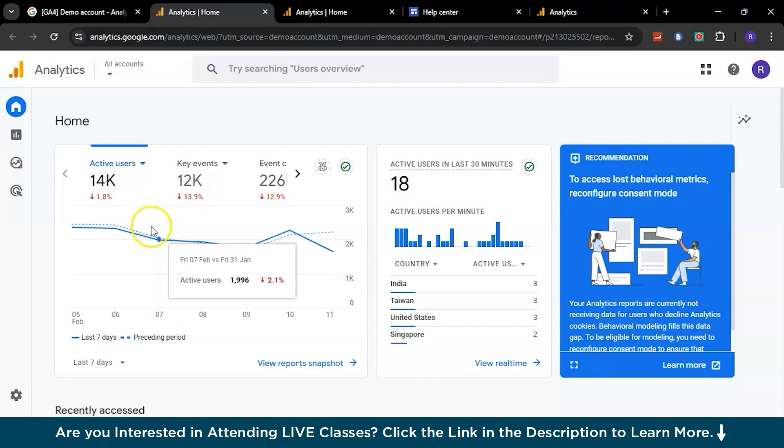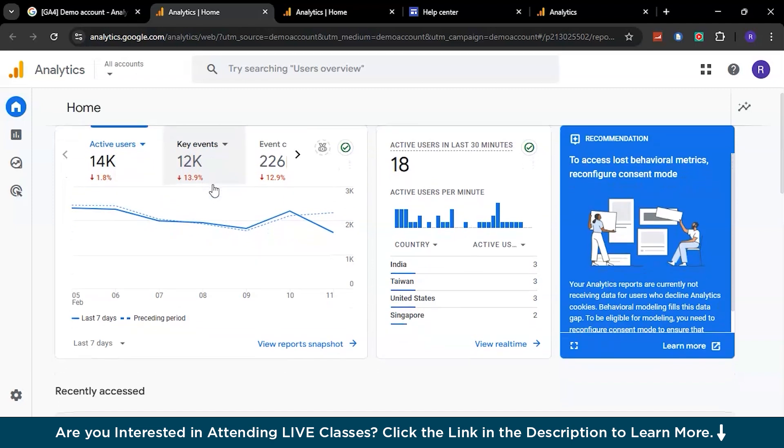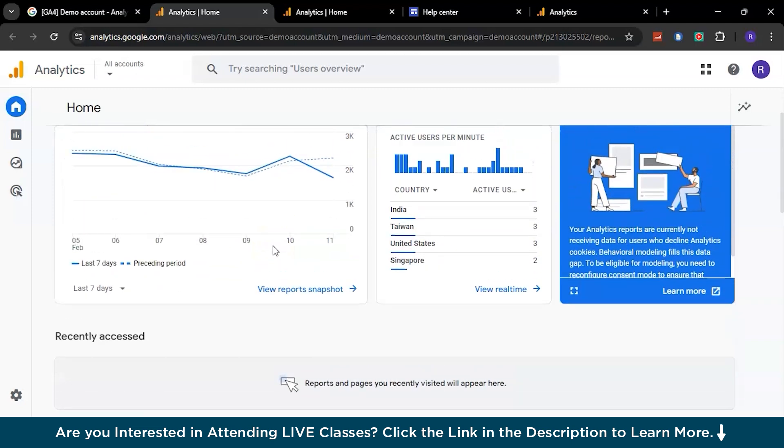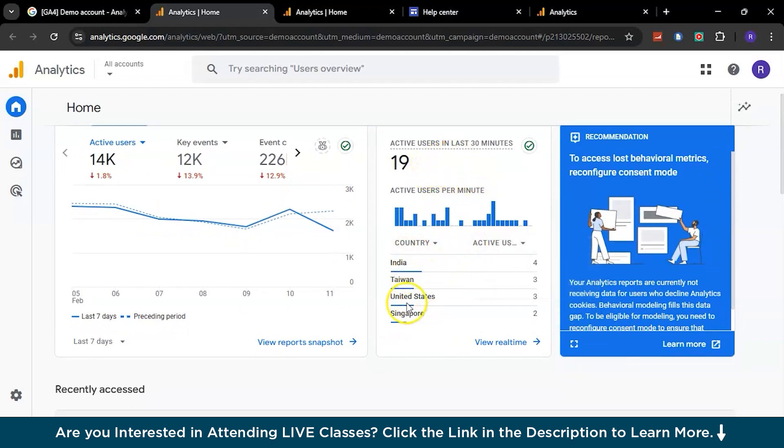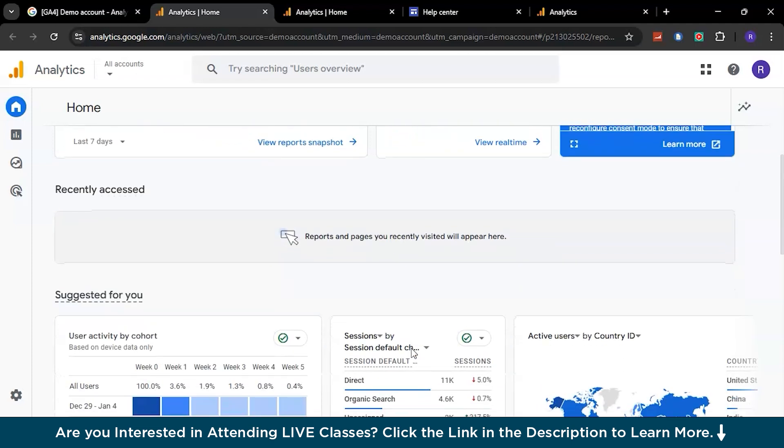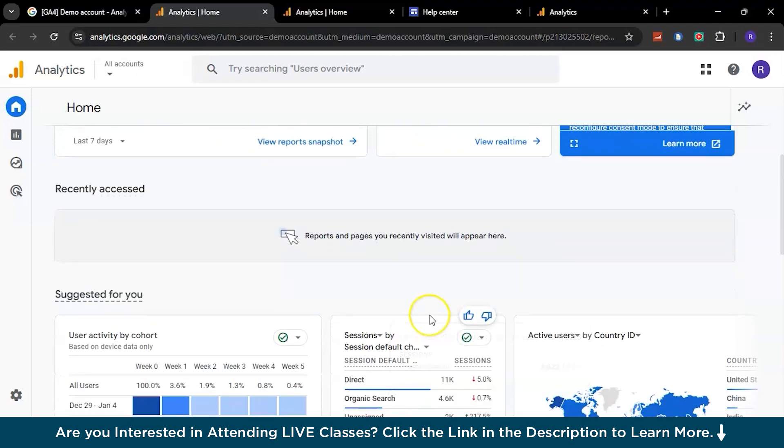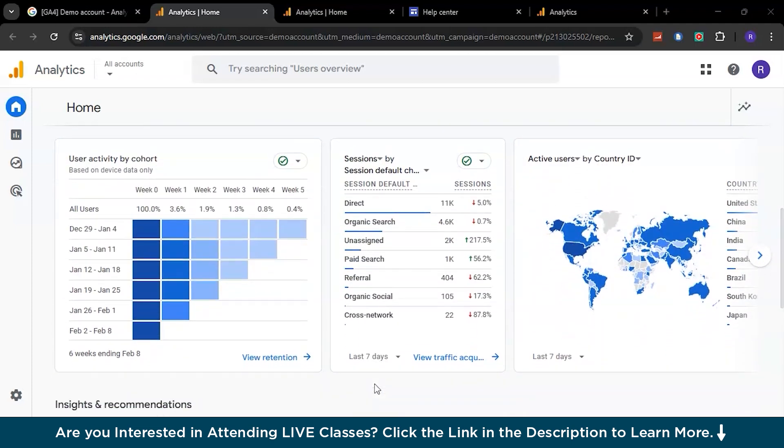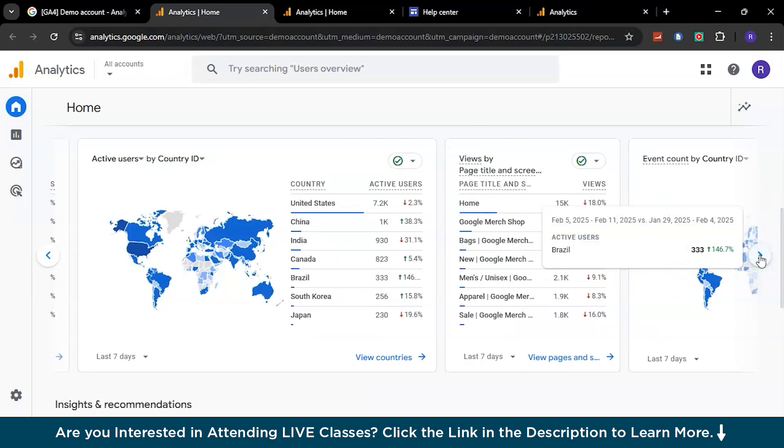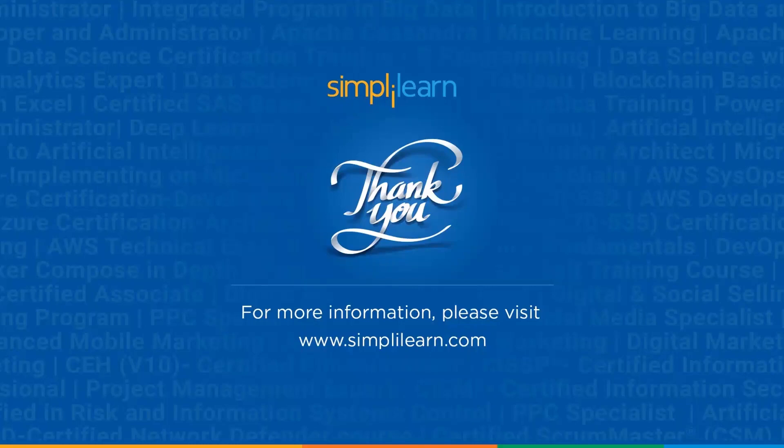Now let's go to the demo account that Google Analytics has given us. In this particular account, you can see the total number of active users is about 14,000 worldwide and 12,000+ key events are happening. If you just go down a little bit, here you can see the total number of users active in the last 30 minutes based on country-wise and real-time. If you go down a little bit more, you can see a lot of organized visualizations which are currently happening on the Google Analytics demo account.